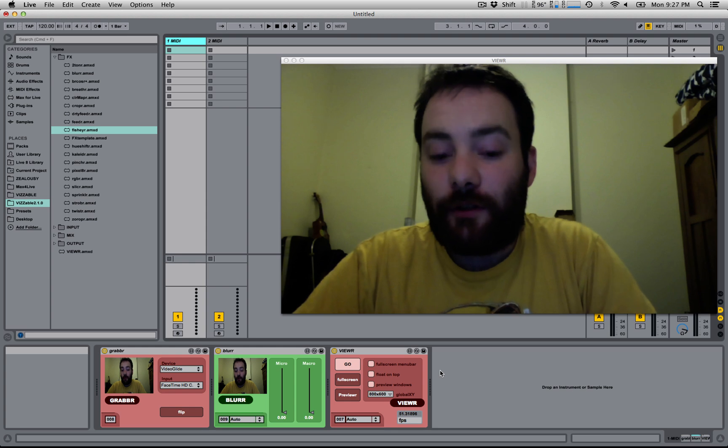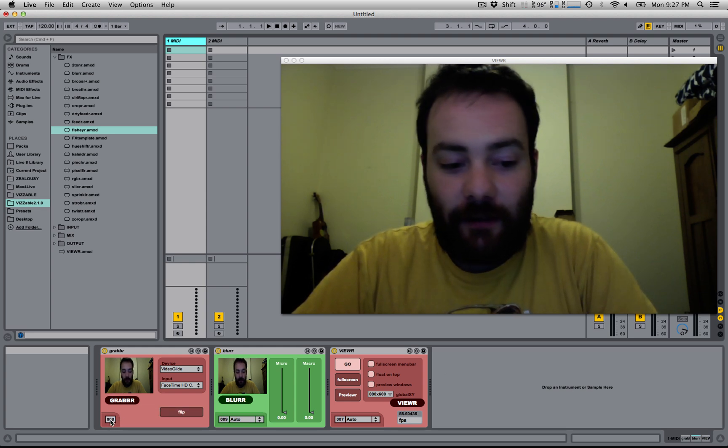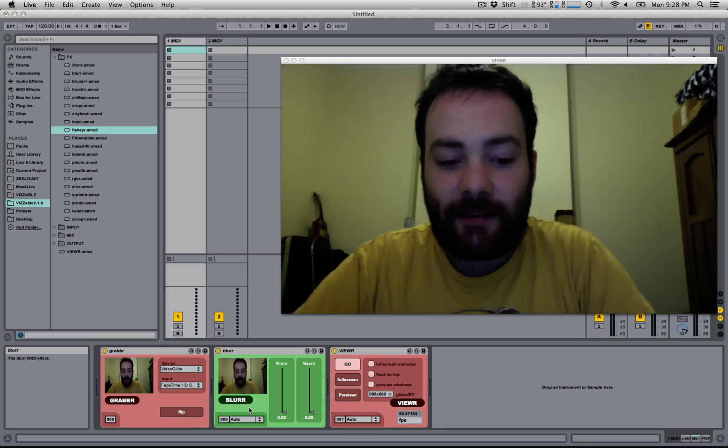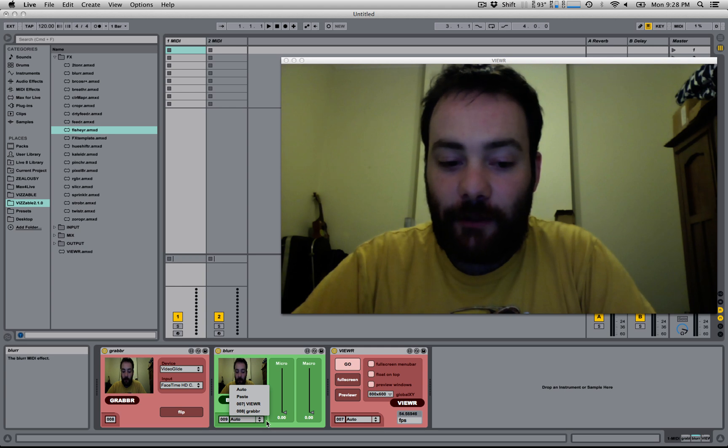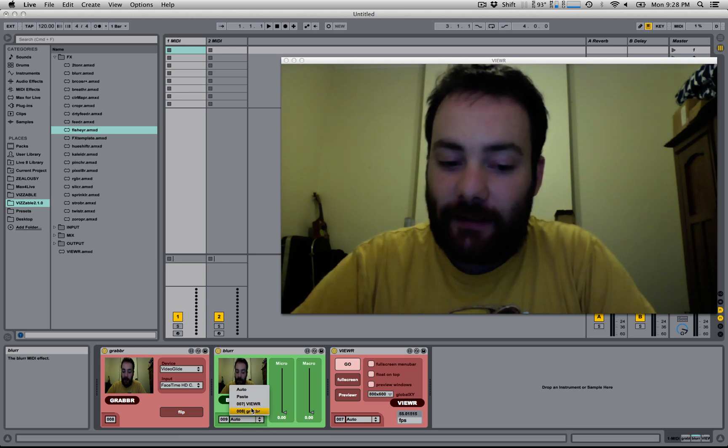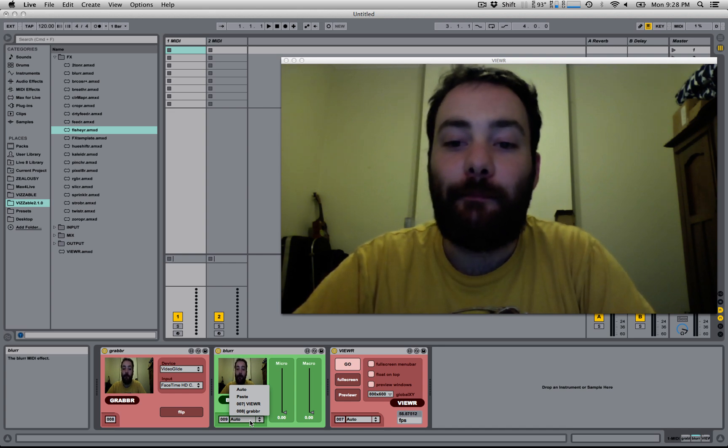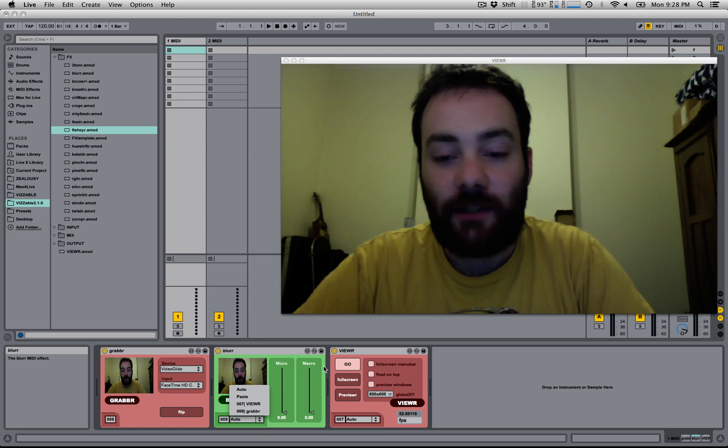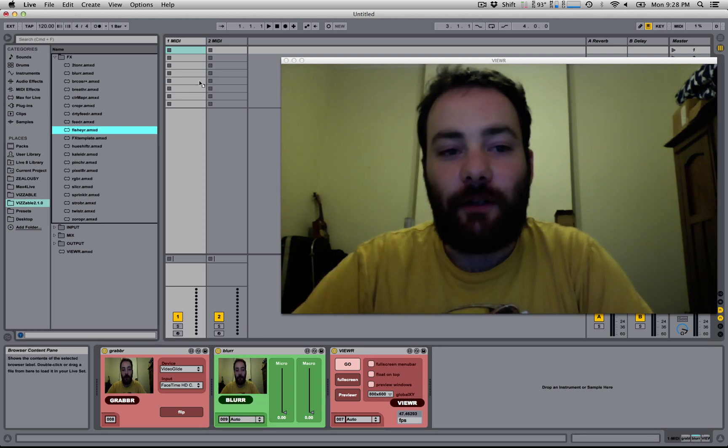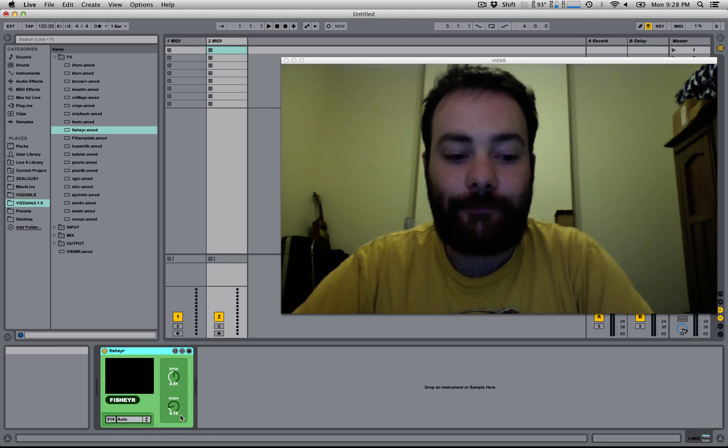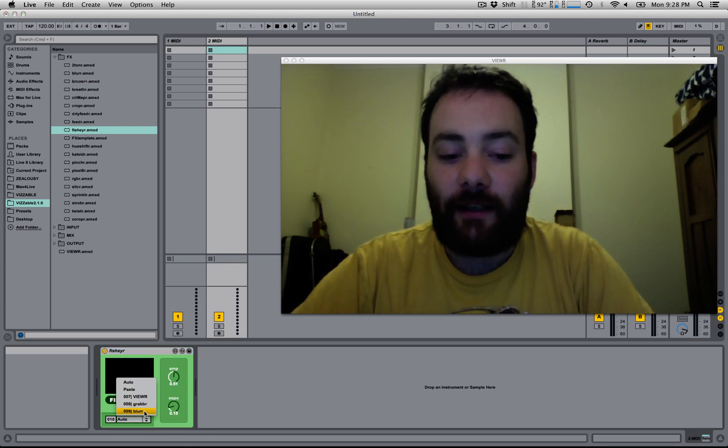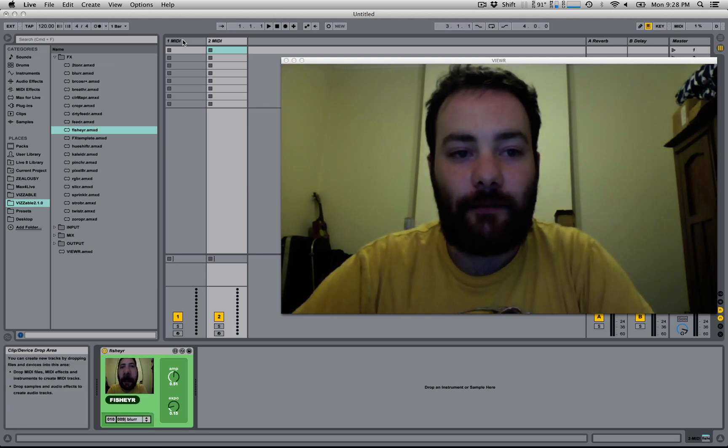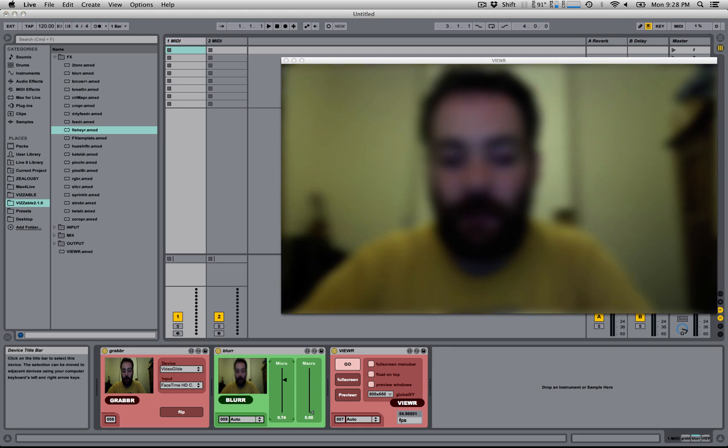So new in version 2.1, all of the devices have this little number here, which is the device's ID. Any devices that can receive video will have this drop down menu, which lists all of the available visible devices in the set. So you can pull video from any other device, which lets you move video from one track to another track. For example, I'm going to put a fish eye on this second MIDI track. And I'm going to select Blur. And this fish eye effect is now receiving the video from this blur device.